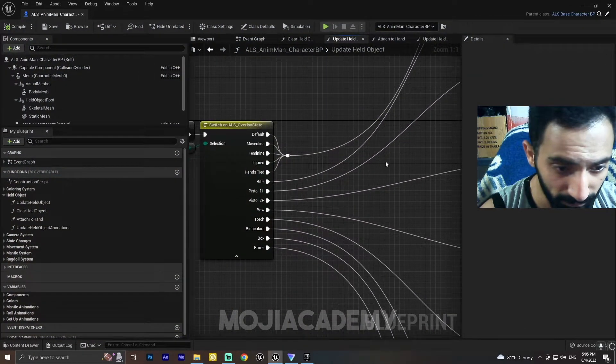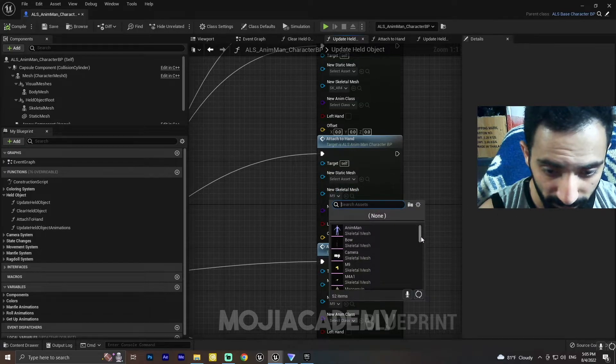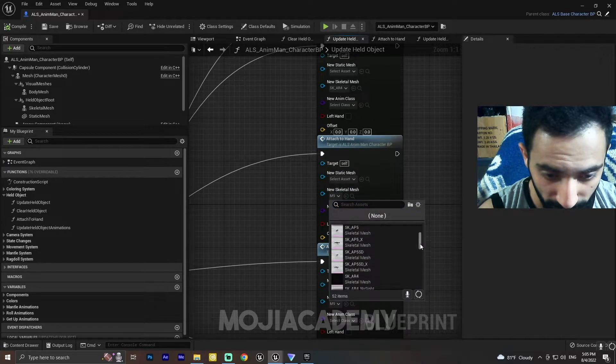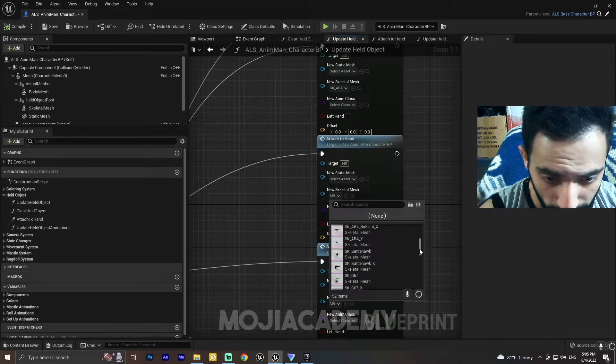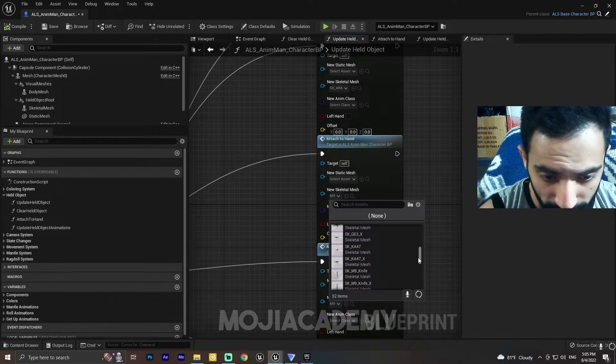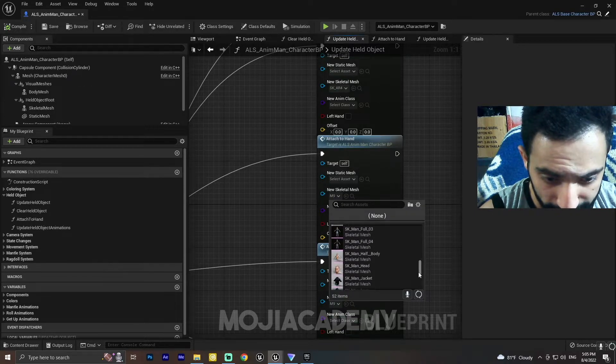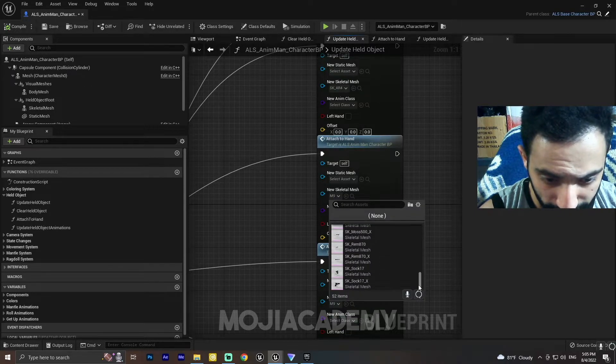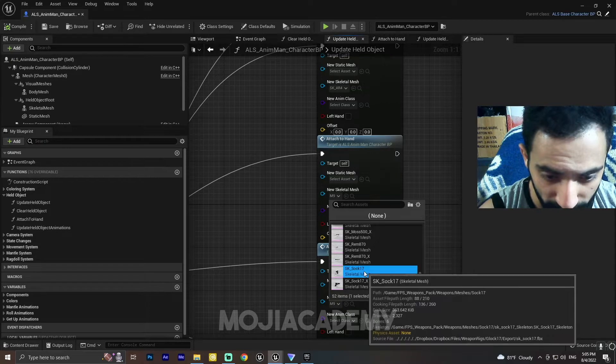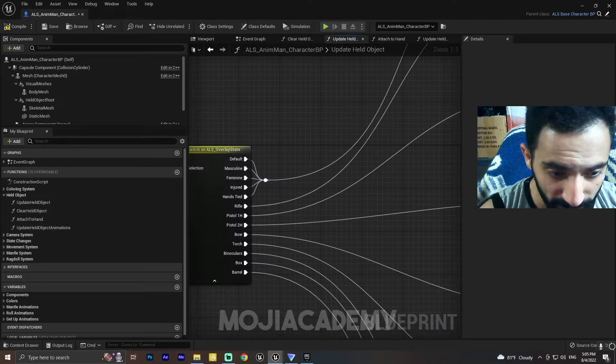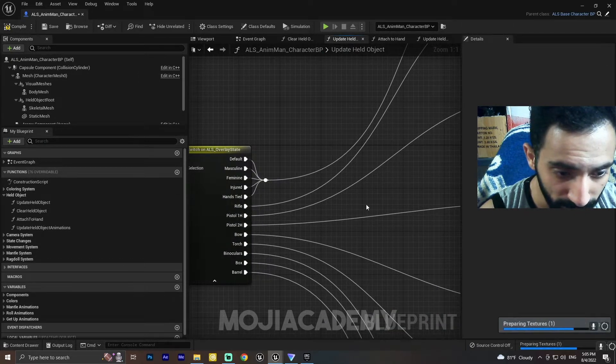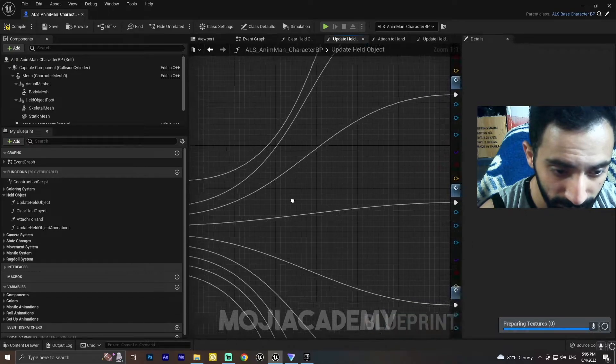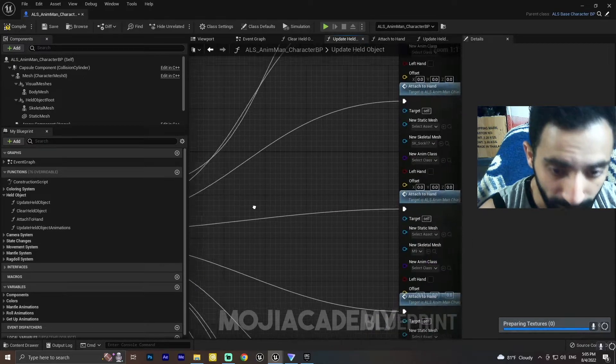In the pistol, I'm gonna select the pistol mesh. This is my Glock. Yeah, there we go. This is my Glock. I'm gonna select this one, also for the Pistol 2H, which means Pistol Two-Handed.